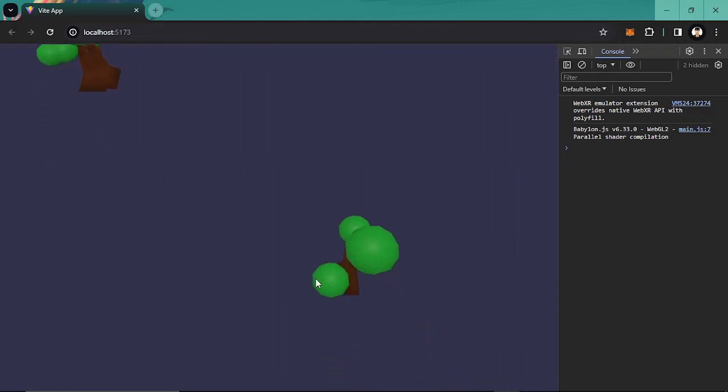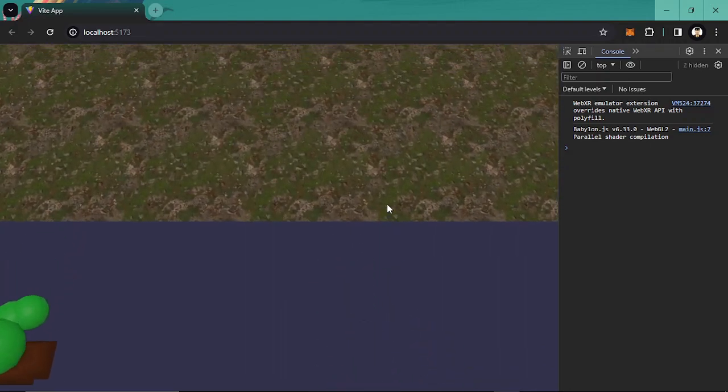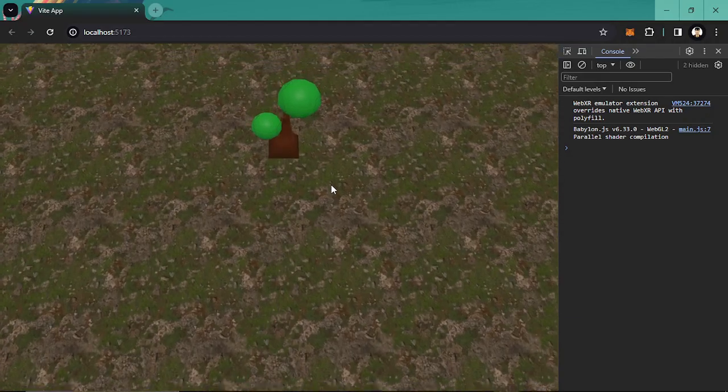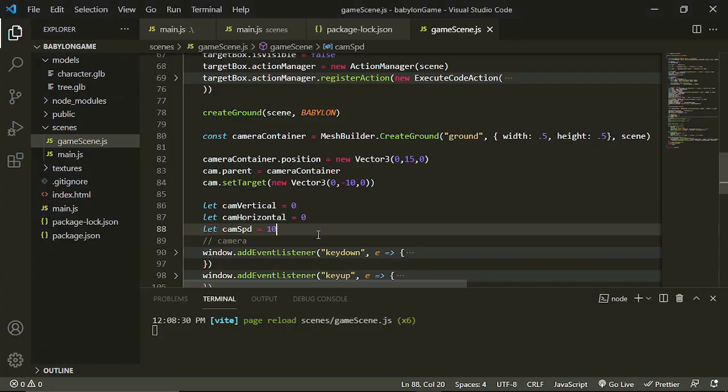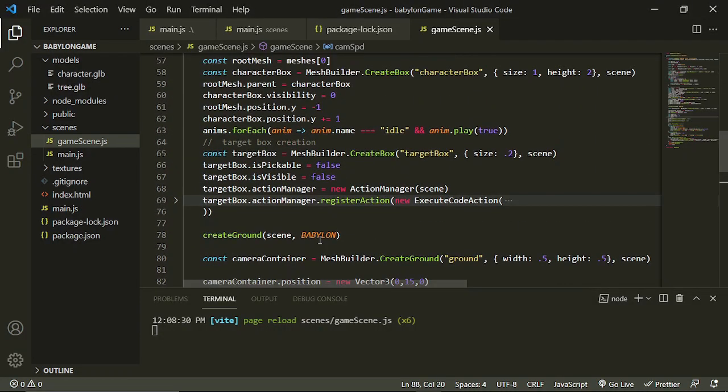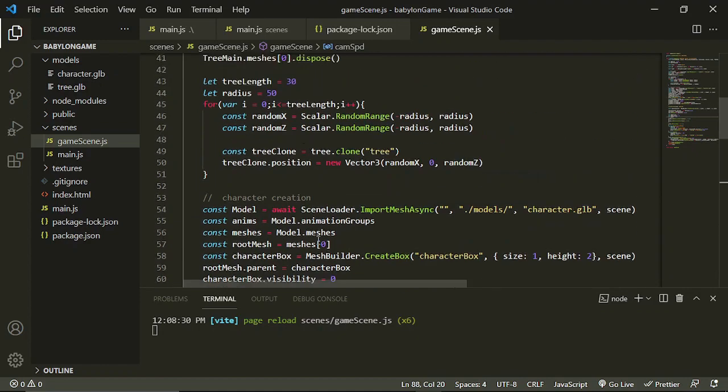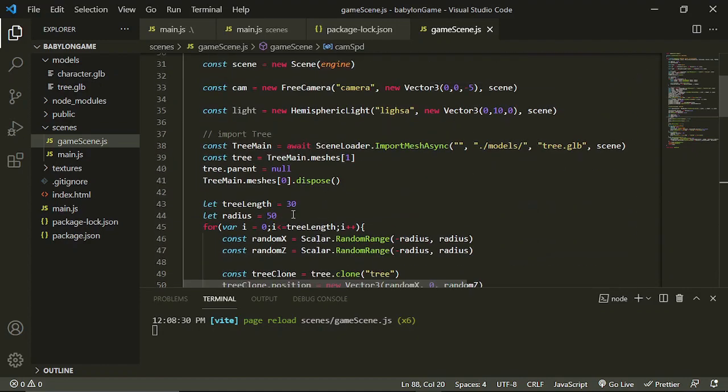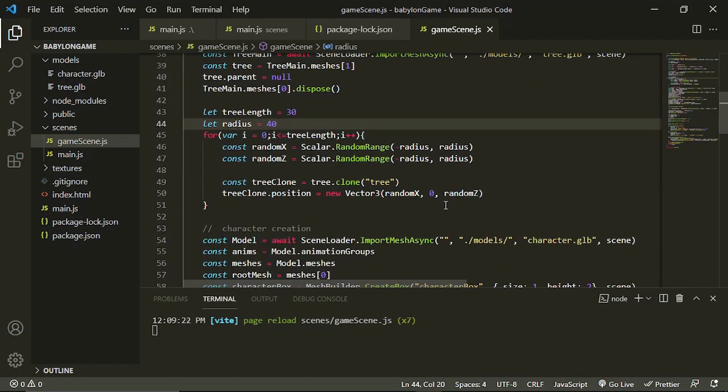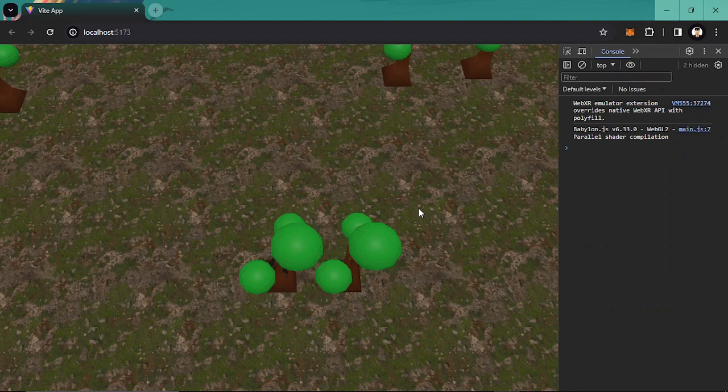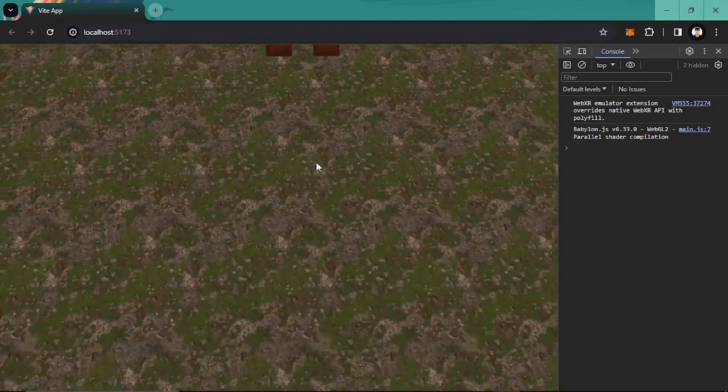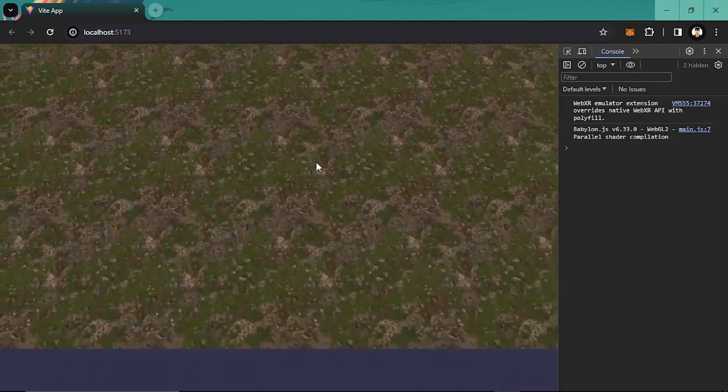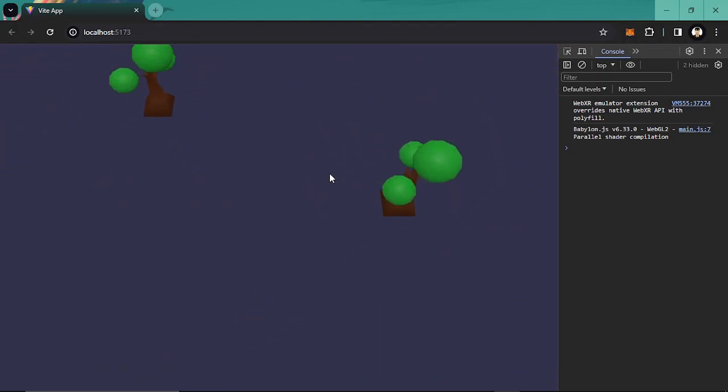It's really going far. Maybe we can minimize the radius by around 40. Let's try and check it out. Oh I think it's the same thing.